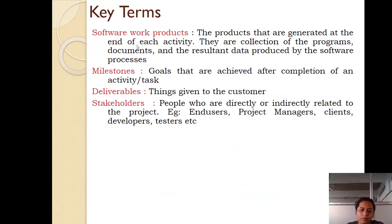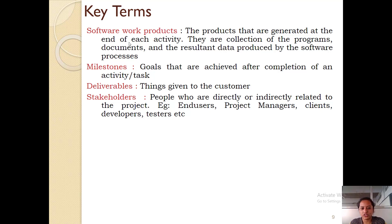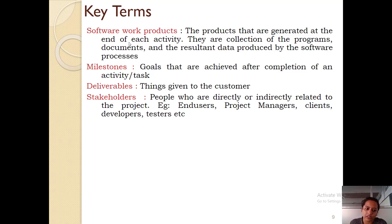Next one is software work products. The products that are generated at the end of each activity are called work products. They are a collection of programs, documents, and result data. As and when an activity of software engineering is completed, the output is generated in the form of a product which we call a software work product.